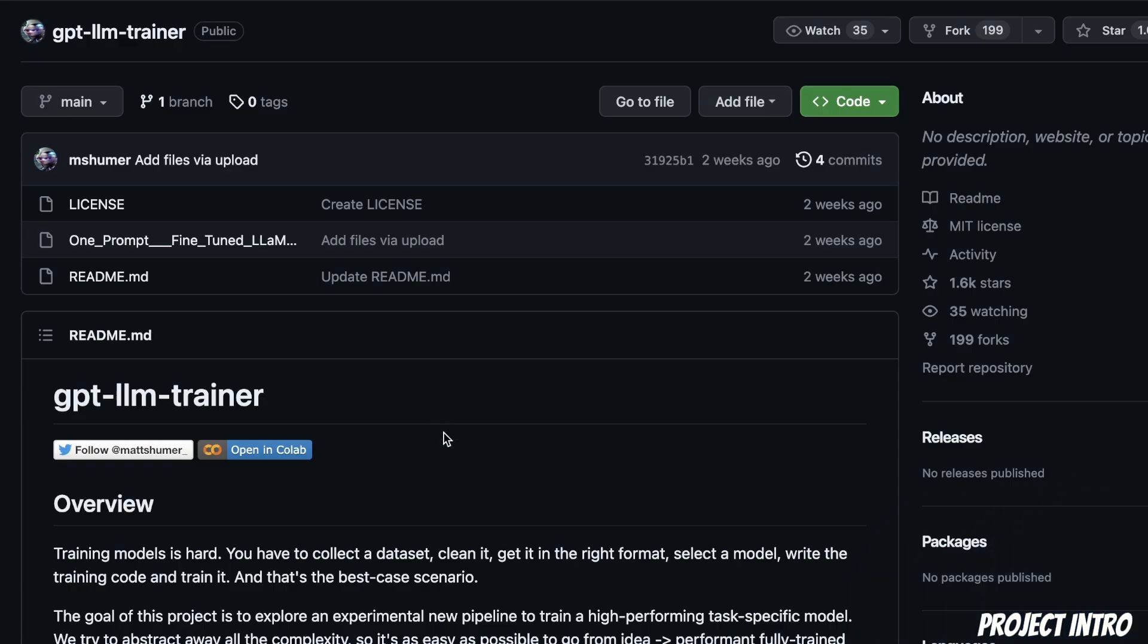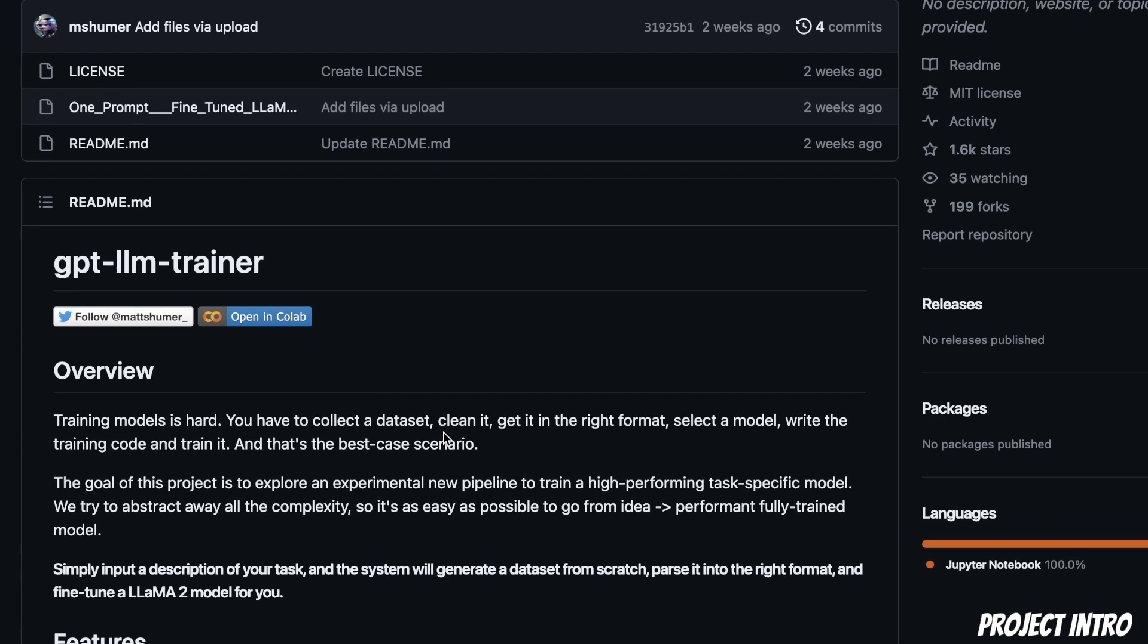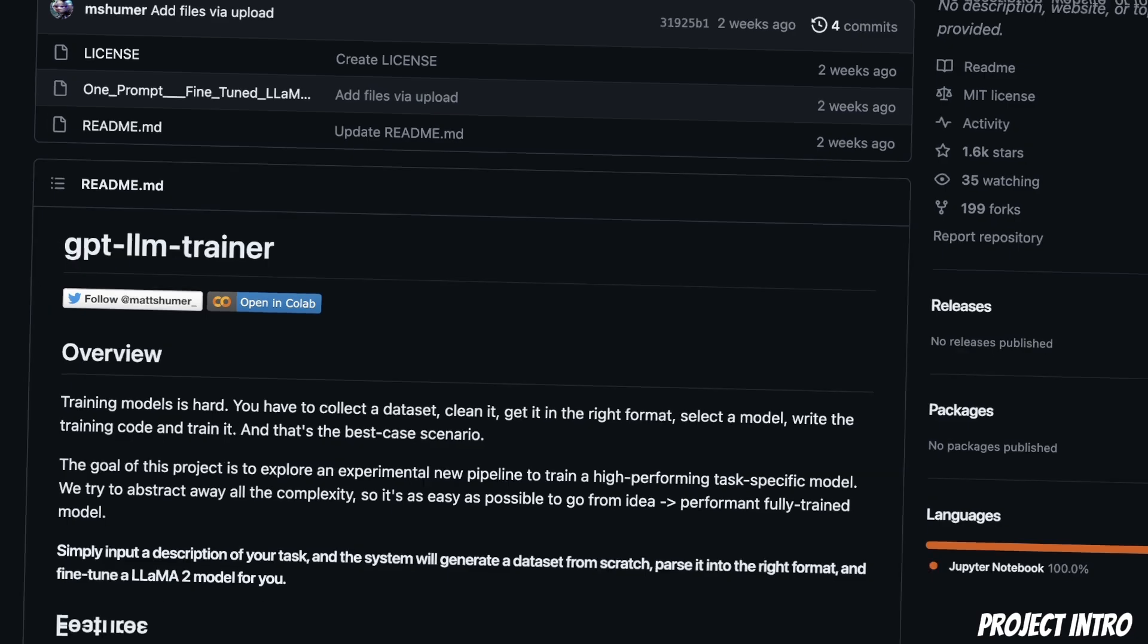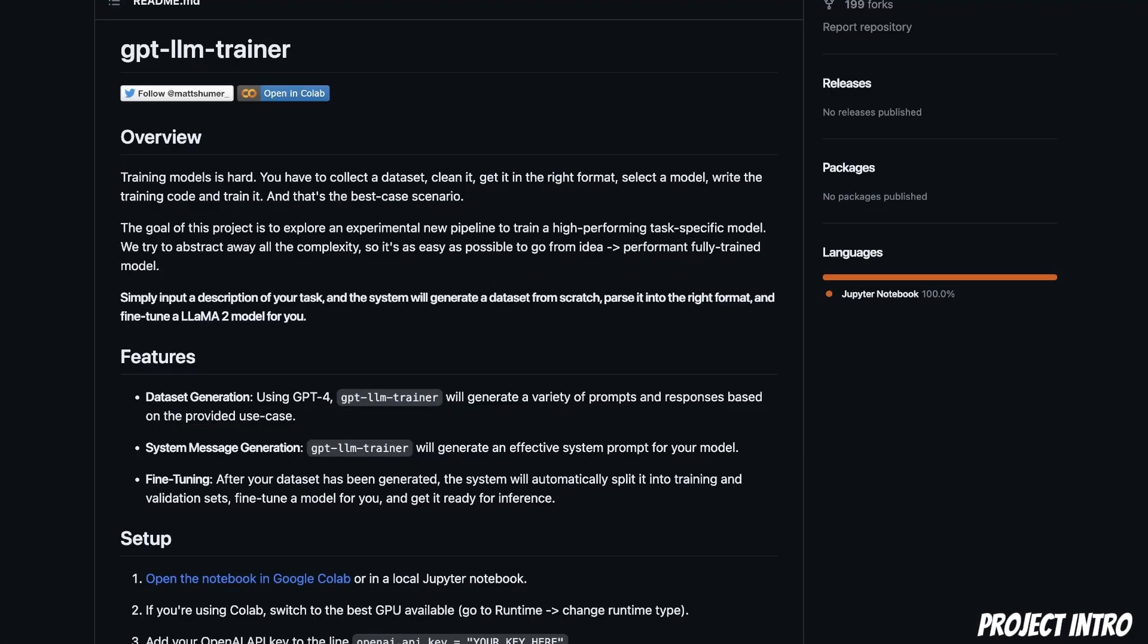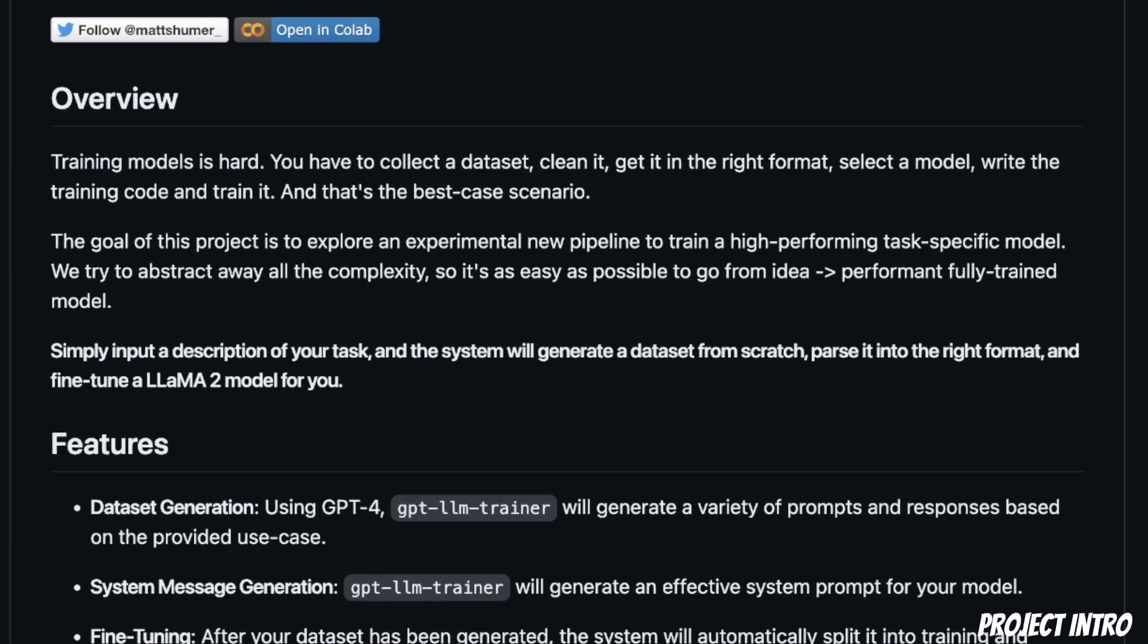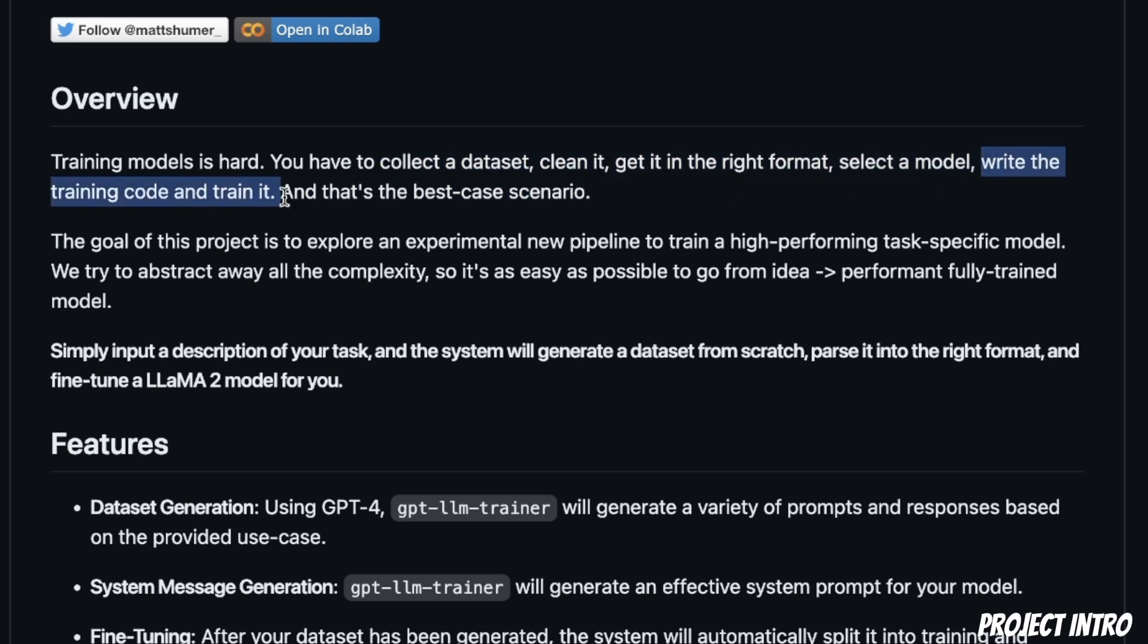The project we're going to be looking at today is called GPT LLM Trainer. This was brought to my attention by a great community member on our Discord server. Check out the Discord server, link is in the description. Training or fine-tuning a large language model is a very difficult process. It involves data collection, cleaning the data, getting the data in the right format, then selecting the model, then writing code, training it, and then doing the actual training.